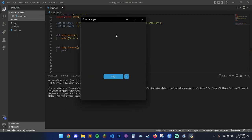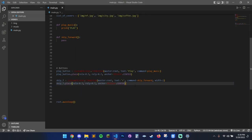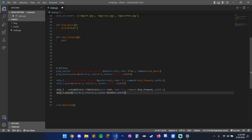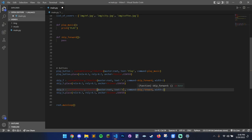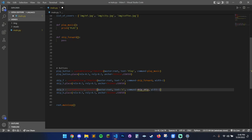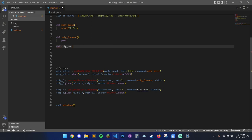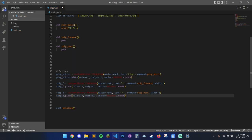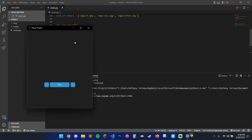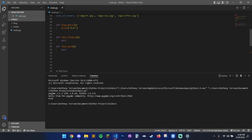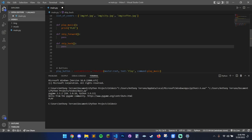So skip forward will be on the right and skip back on the left. We copy and paste the button code, change to 'B', change the symbol, change the function to skip_back, define it with pass, and change relx to 0.3 to move it to the left. And there you go — play, back, forward. We can pass stuff into the functions up here. This is looking good.